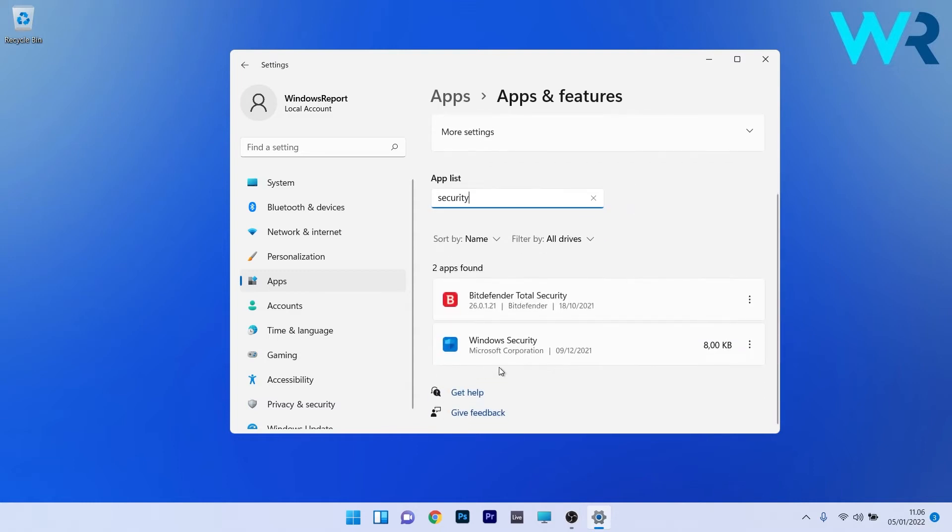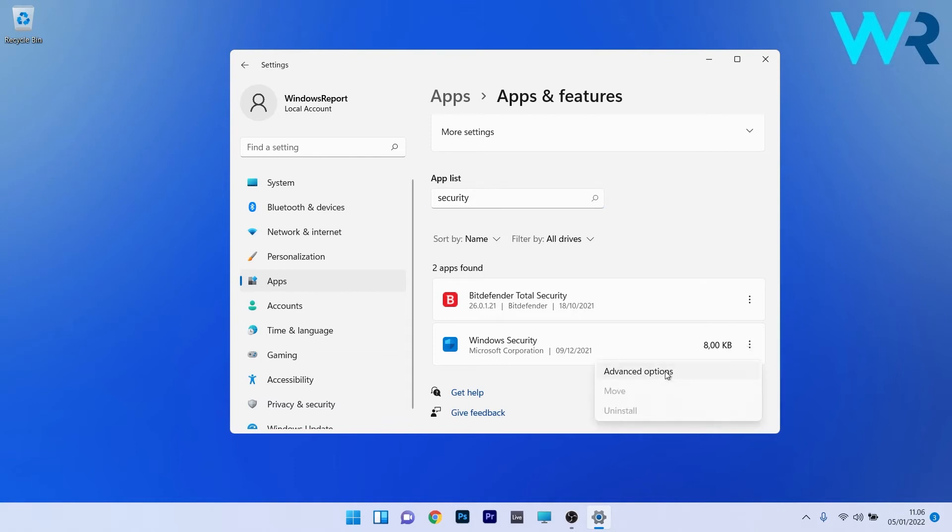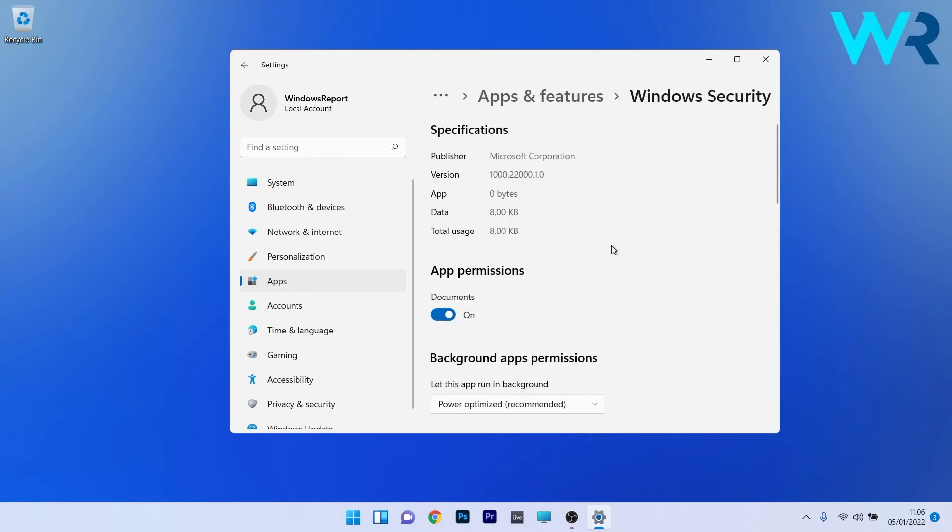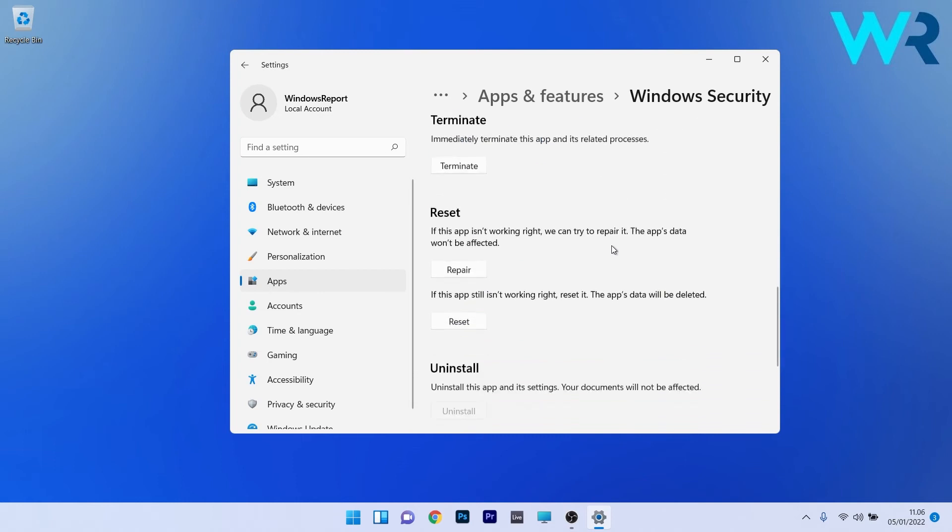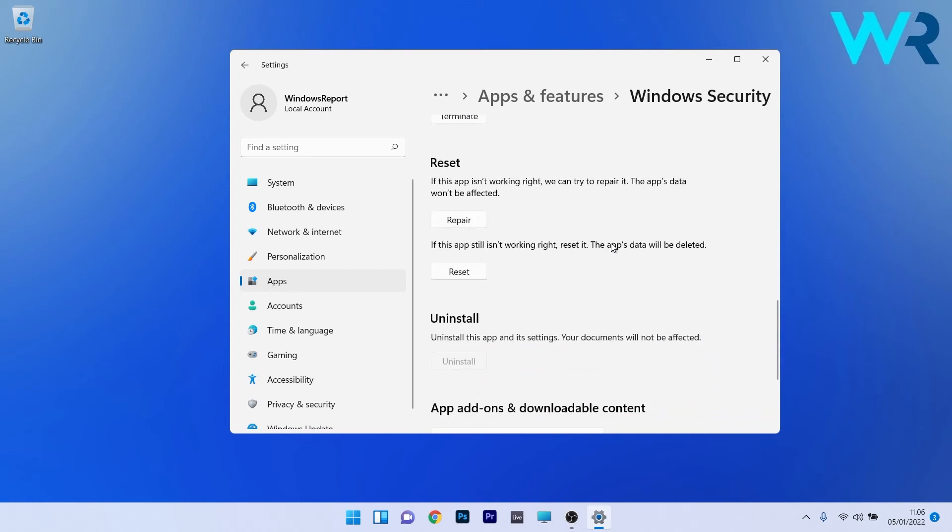Scroll down until you find the Windows Security application and click on the ellipsis next to it. Now simply select Advanced Options. In the following window, scroll down until you find the Reset section and you can start by clicking on the Repair button.